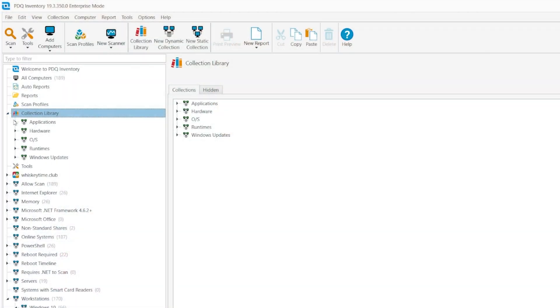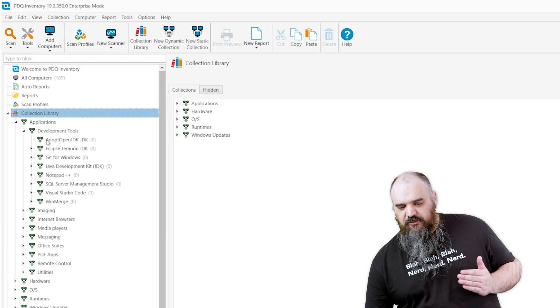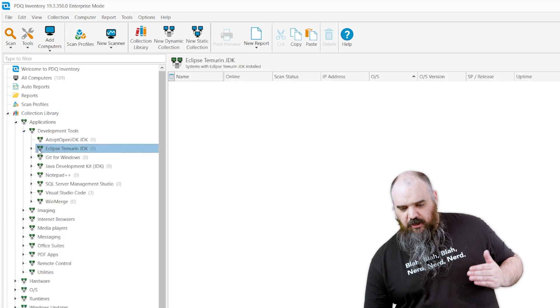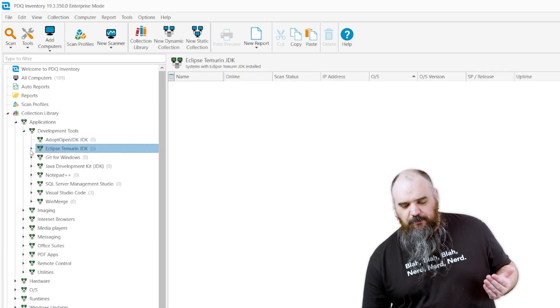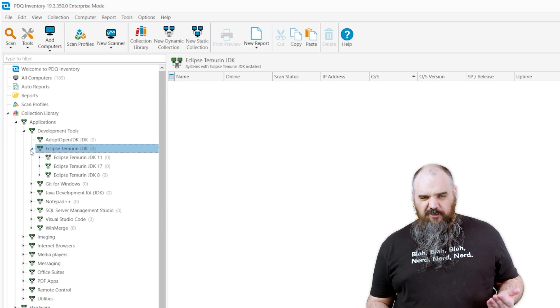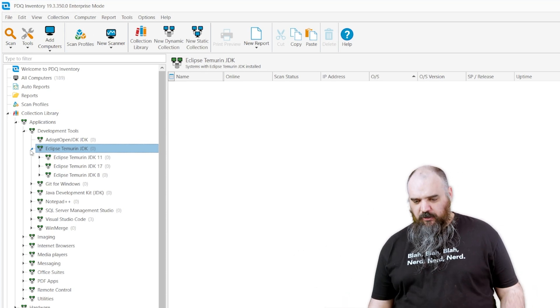So if you come to the collection library, you can see these are all custom collections that we have built based on software that we keep up to date, and there's some other ones outside of our deployment as well.